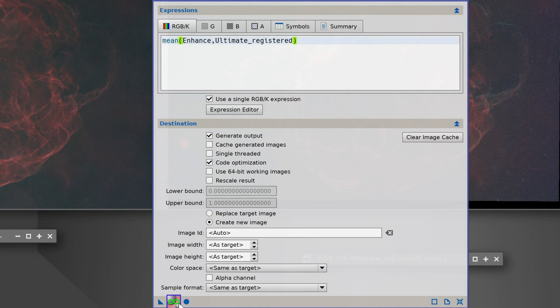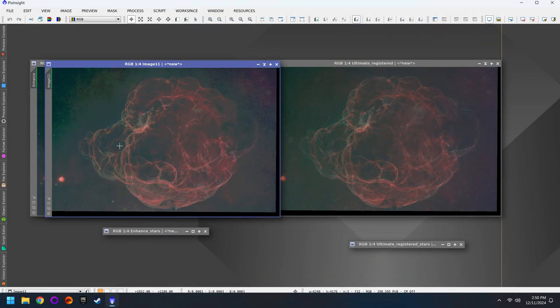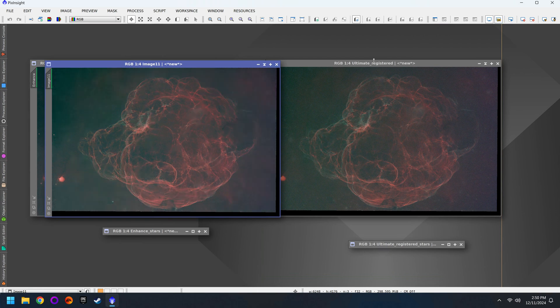Then we'll click on the square button to create our blended image and if we auto stretch it and turn on the 24-bit preview there we go. We should now have the best of both.